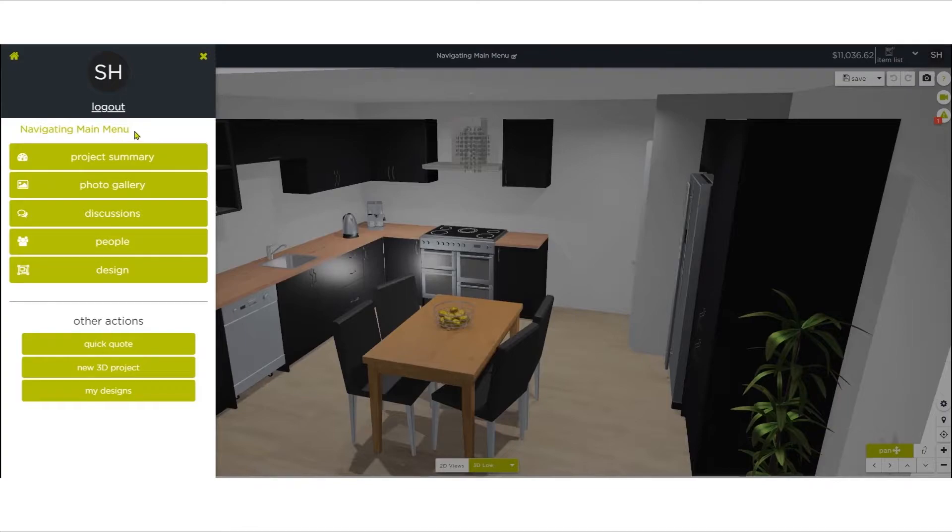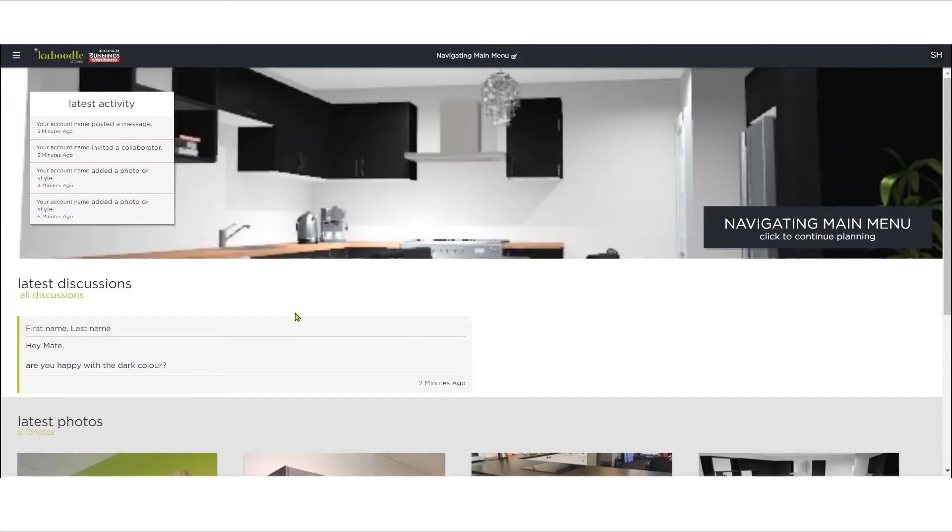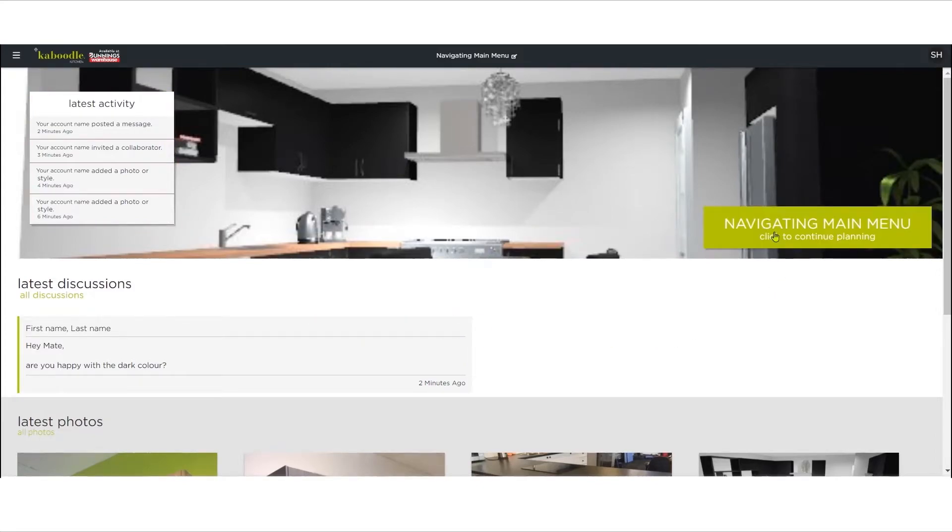Under this you will see Project Summary. This shows an image you've selected to represent your project, a list of recent activity, and any discussions within the project.